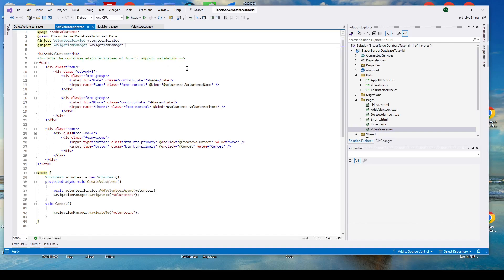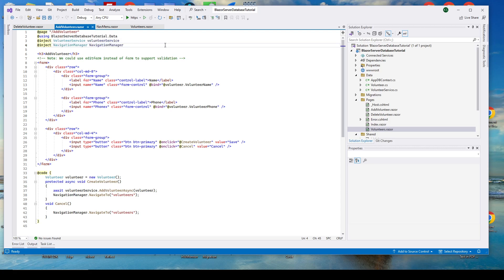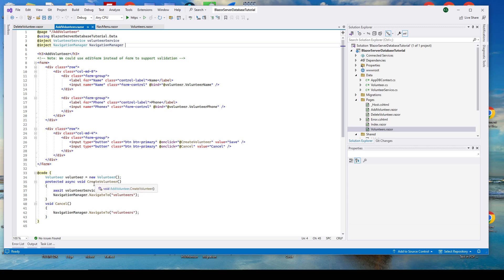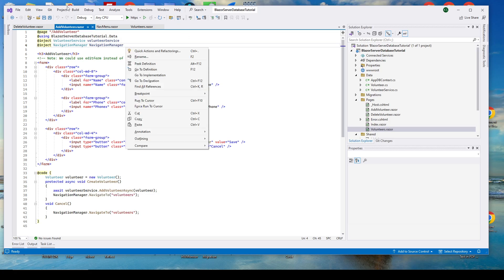So here's the add volunteer. Again, we have similar page directives. To get here, you can see what the navigation path would be to get to this page. And we've got our using statement and we've injected the volunteer service and the navigation manager. Because down in the code, this screen is going to actually display a couple buttons to add a volunteer, create a volunteer or also cancel. And so down here under cancel, we'll just navigate back to the list of volunteers. And if we create a volunteer, we'll use our service to create it and then we'll navigate back and it'll all show up in the list.